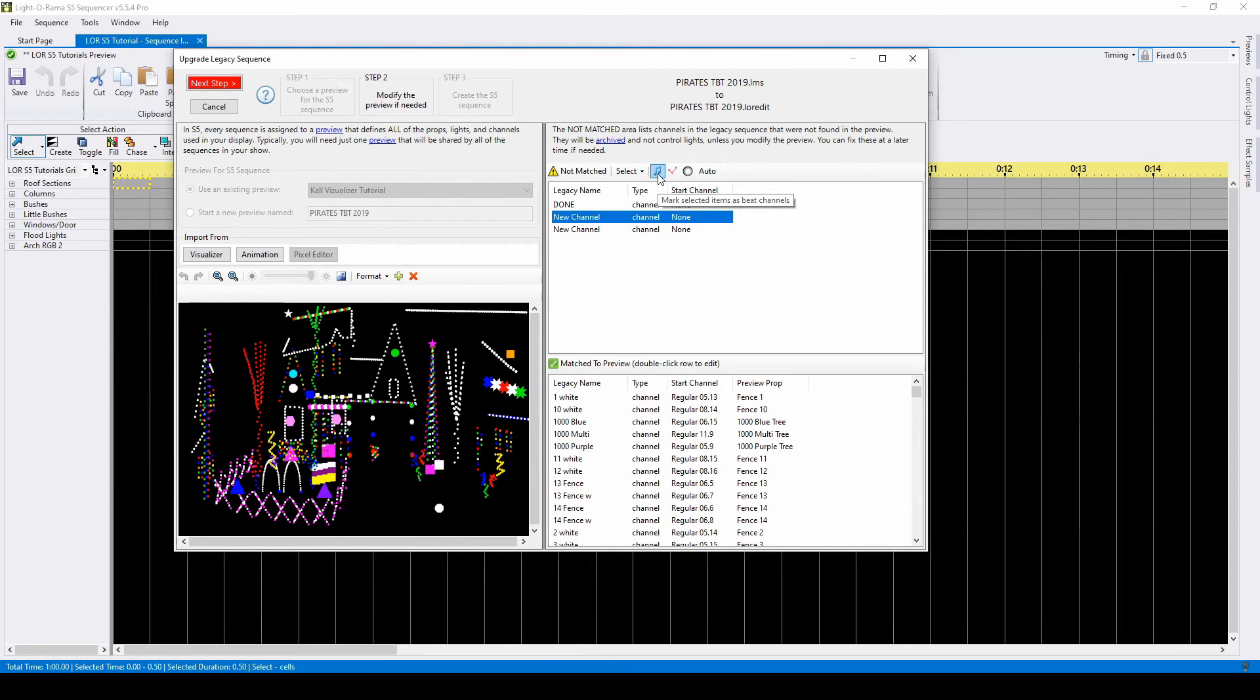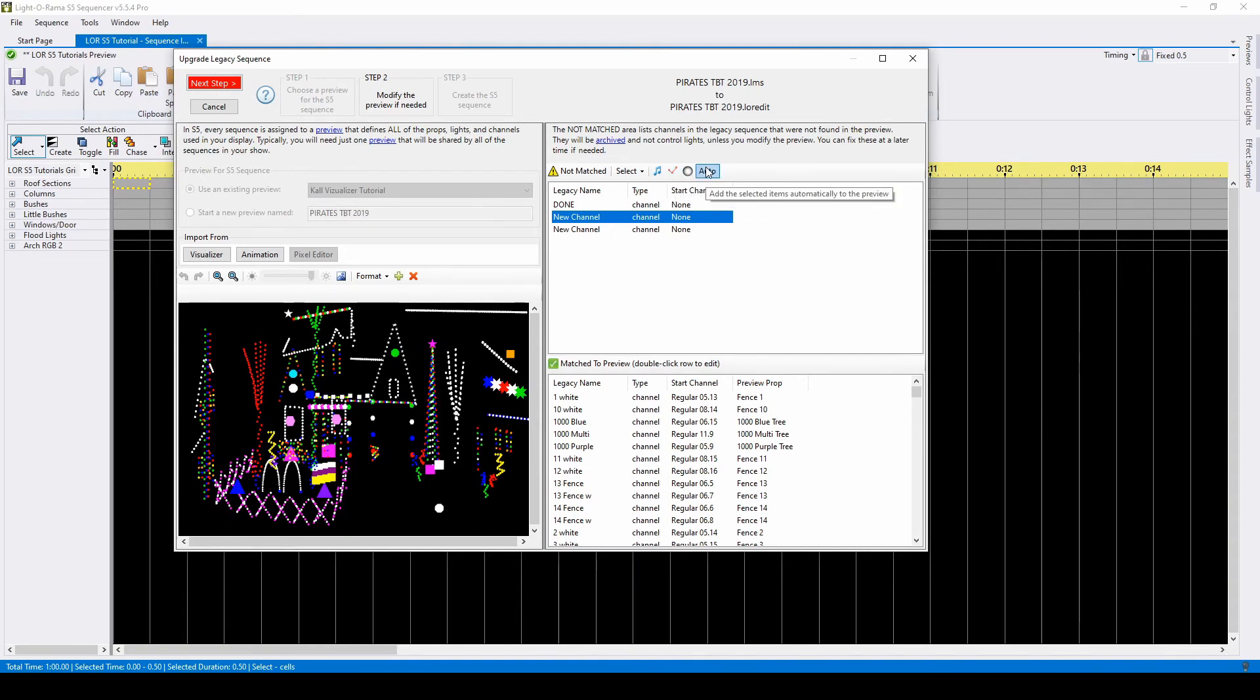You can add it as a beat channel, draw a new string, add a floodlight, or add a temporary star shape so that the channel assignment transfers, and all you have to do after import is open the preview editor and select the correct shape for that channel from the drop-down.